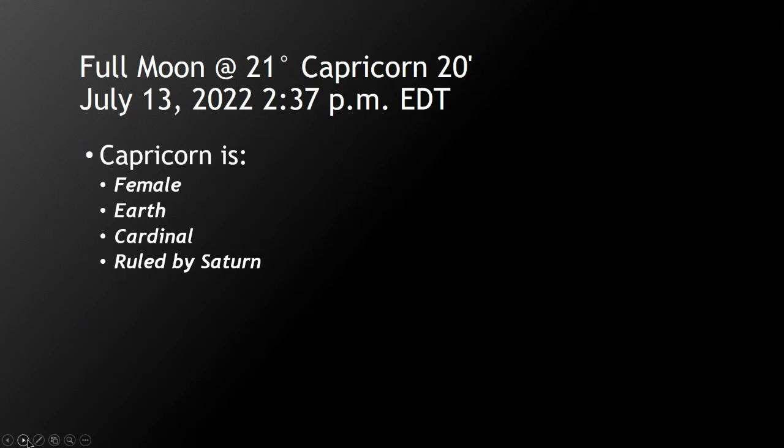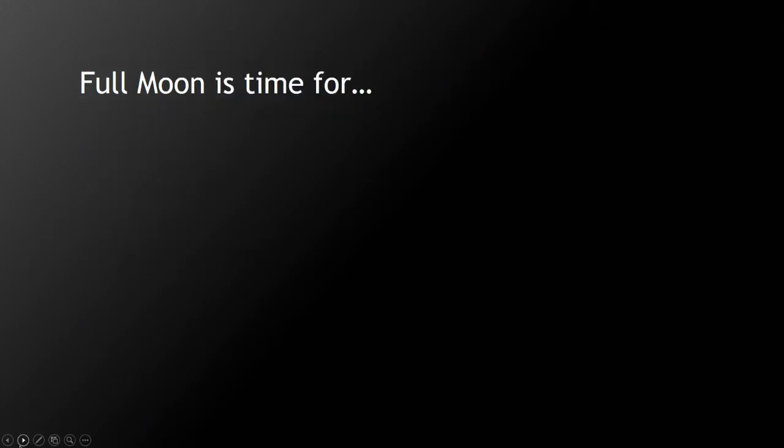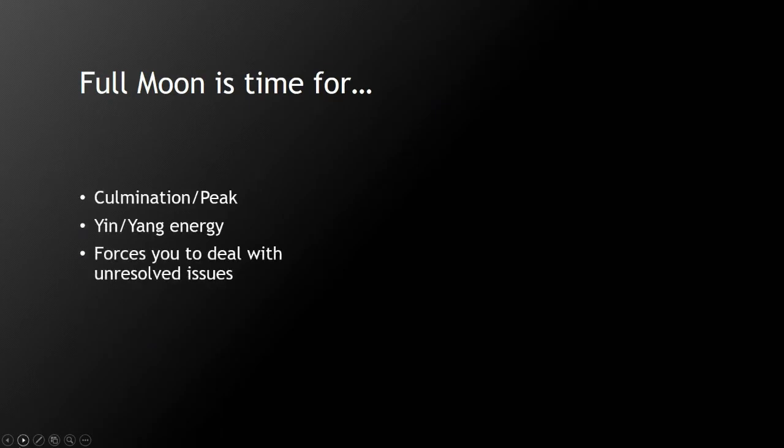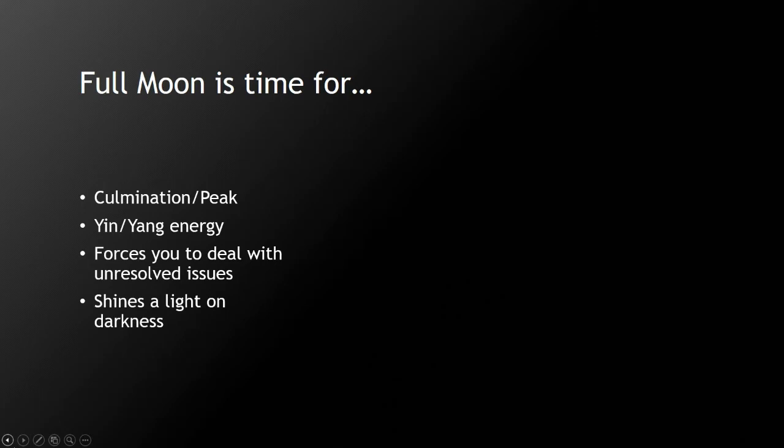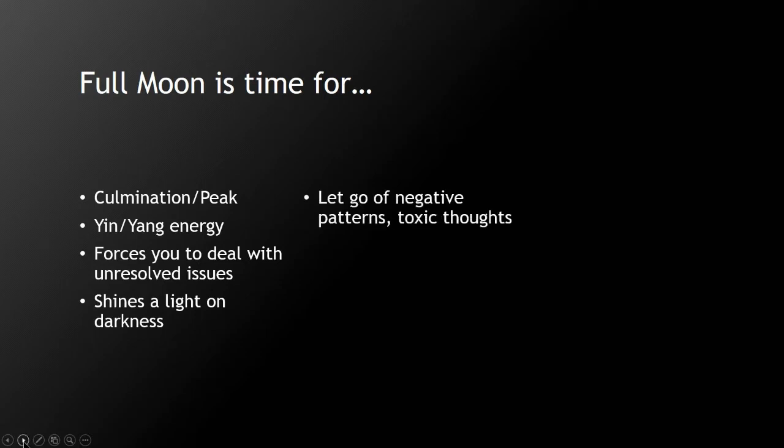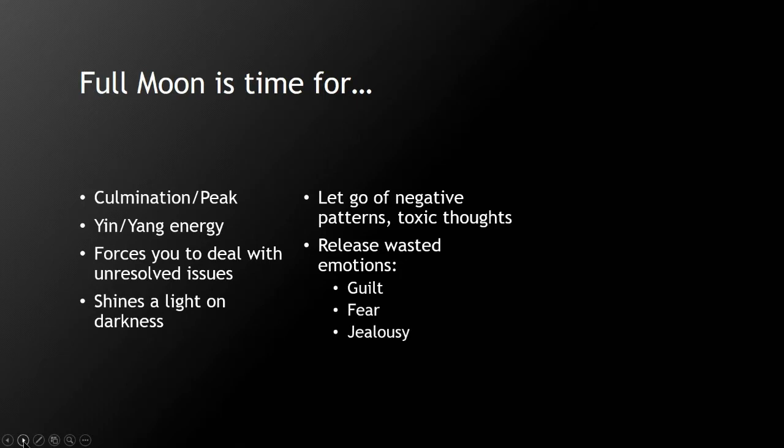The full moon is a time for a culmination of energy, yin and yang energy. It forces you to deal with unresolved issues because it shines a light on the darkness and shows you what the unresolved issues really are. This is also a great time to let go of negative patterns and toxic thoughts and to release the wasted emotions which are guilt, fear, jealousy, and disappointment.